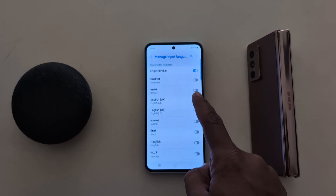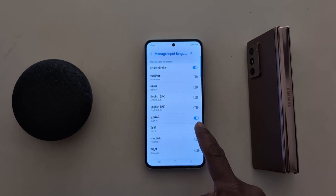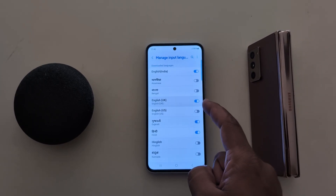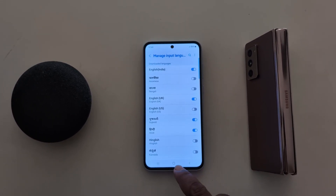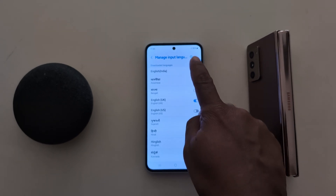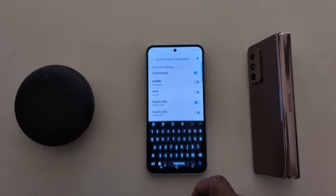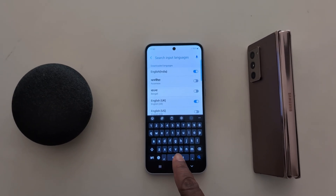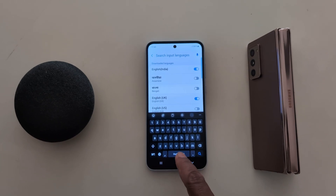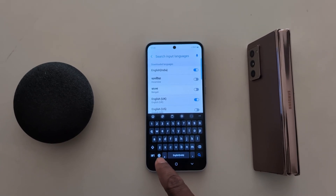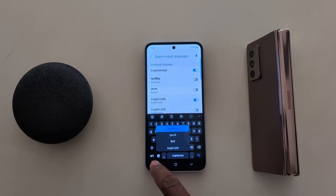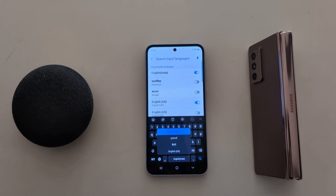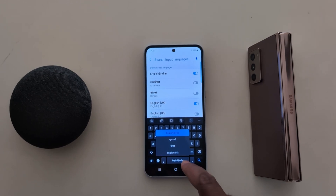For example, we add Gujarati and toggle on English UK. Now tap on the search bar and long press the space bar to see the language options. Tap on this icon to see all available languages added on your keyboard.